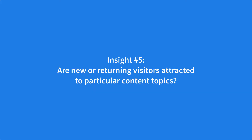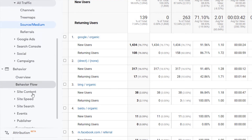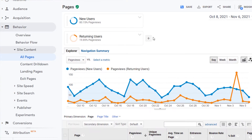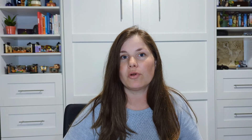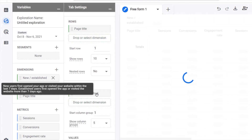For example, if a particular social network only brings in returning visitors, you can create content on that network that speaks to someone familiar with your brand. Are new or returning visitors attracted to particular content topics? Review content reports to see who's looking at what content. In Universal Analytics, go to Behavior, then Site Content, then All Pages, and use the segments to view data by new and returning users. In GA4, add a dimension of page title to the freeform report, using page title for rows and New/Established for columns. If particular content topics attract a specific type of user, use that information to improve your content strategy.